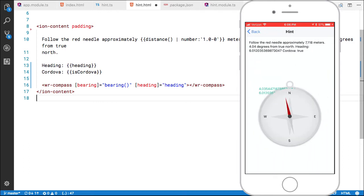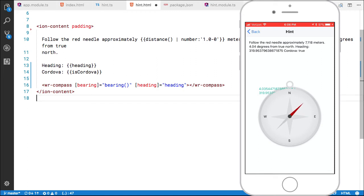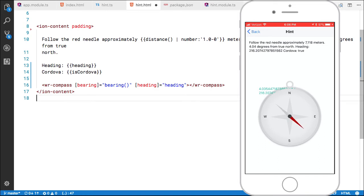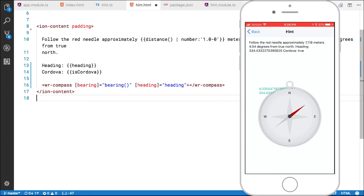So as you can see here, the Stencil compass is imported very easily into the Ionic app. And obviously you can't see the device turning, but as I turn it, the red needle spins to maintain its being pointed towards the object, no matter how I turn it.